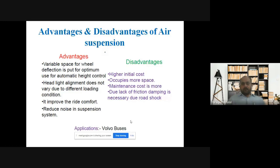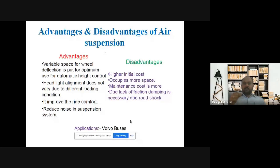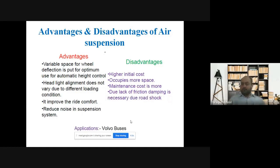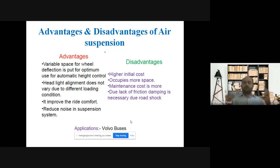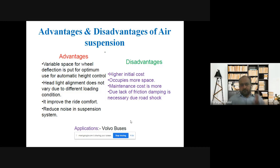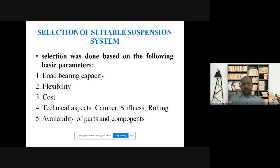Disadvantages of the air suspension system: higher initial cost. It occupies more space because of all the different components — valves, air accumulators, air filters, etc. Due to the lack of friction, damping is necessary due to roll shocks. These are the disadvantages of the air suspension system.